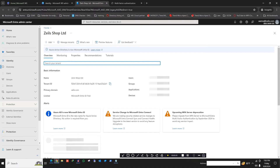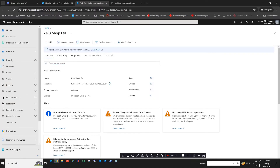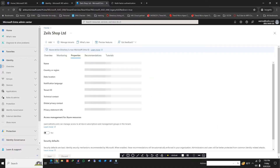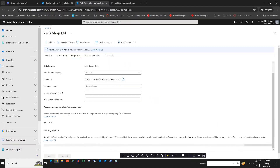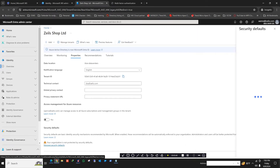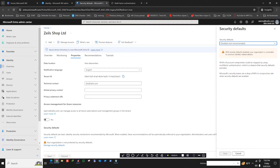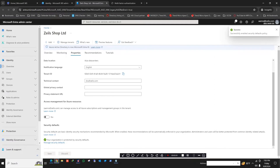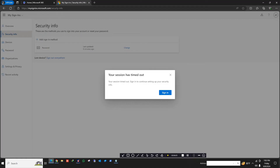Next, you need to go to your Identity page from the admin portal — this is step number two. In the Overview, go to Properties and check Security Defaults. In Security Defaults, it has to be enabled. Here it is disabled, but you need to enable this one, otherwise the app password option will not work. So enable it.